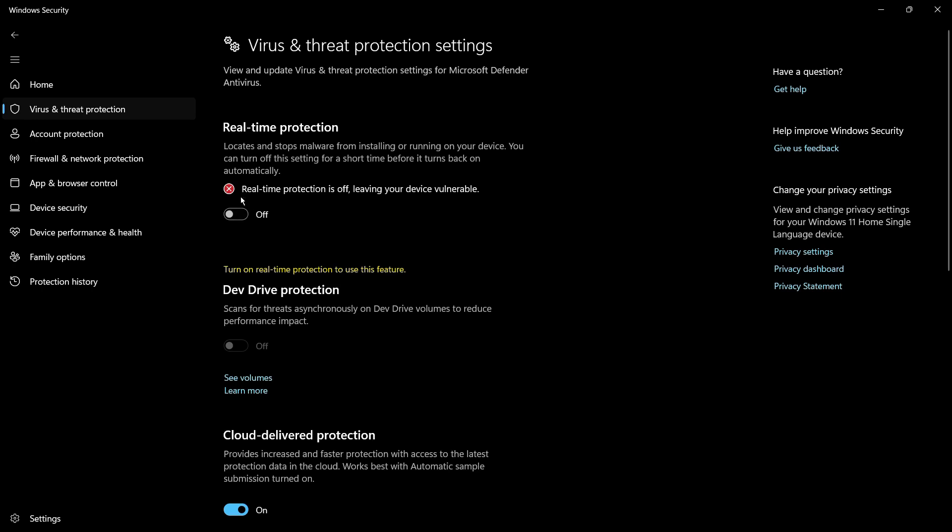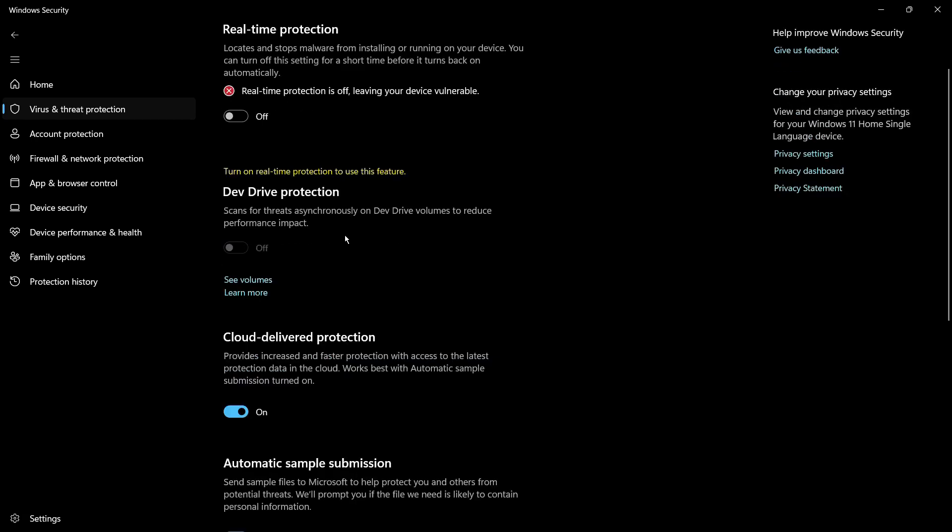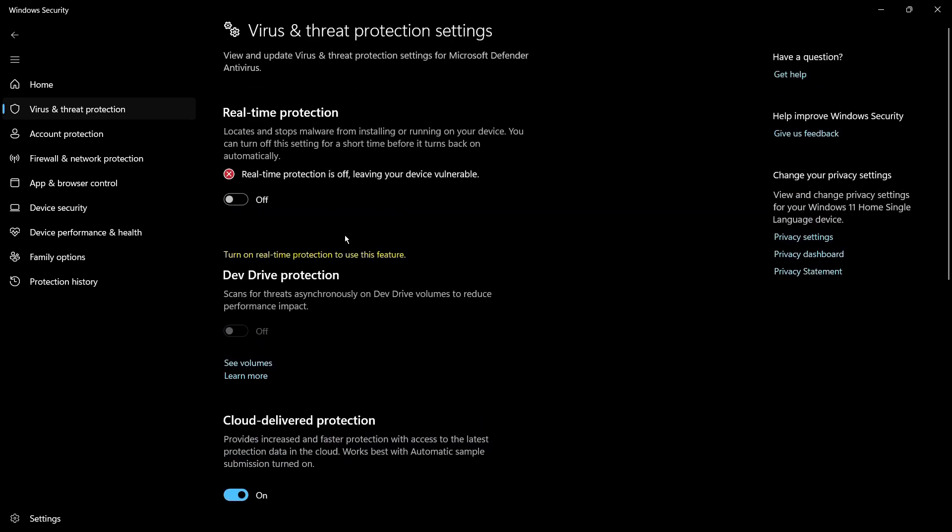Here you can see that Real-Time Protection is off, leaving your device vulnerable. This means that now the real-time protection is off. You can install your applications from third parties without having to worry about the interference caused by Windows Security or the Windows Defender application.